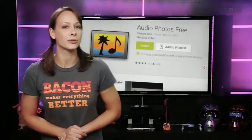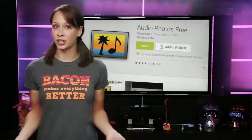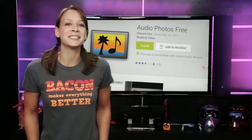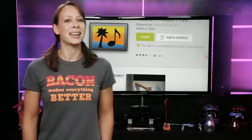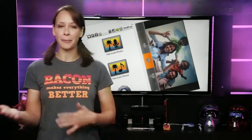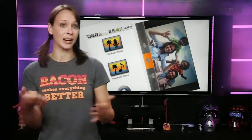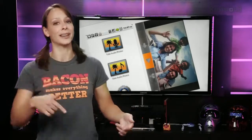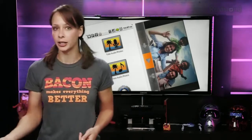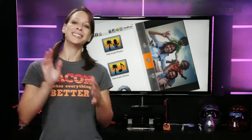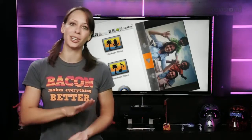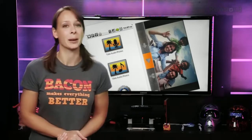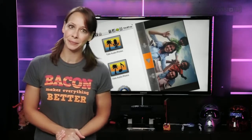Moving on to Android, check out Audio Photos Free. As the name suggests, it's free. It has a very simple and basic interface and allows you to change how many seconds before and after you take the photo that you want it to record audio. You cannot redo the audio on the photo, though. That's a bad part about that app.